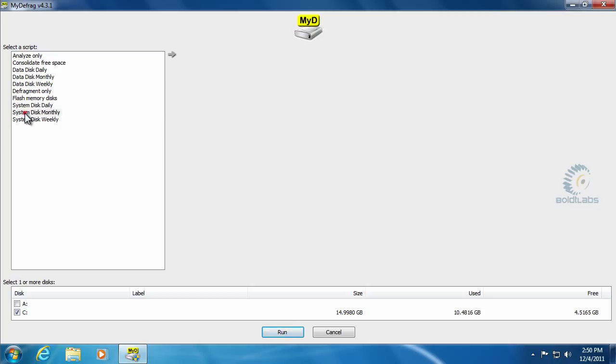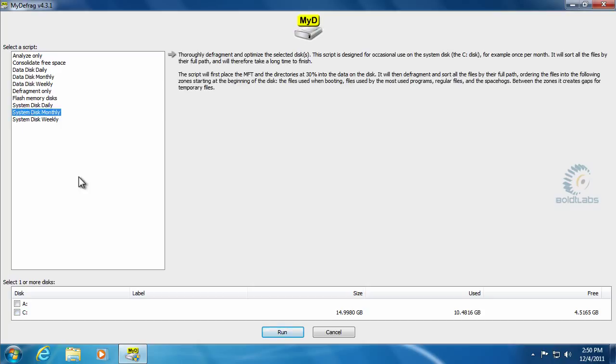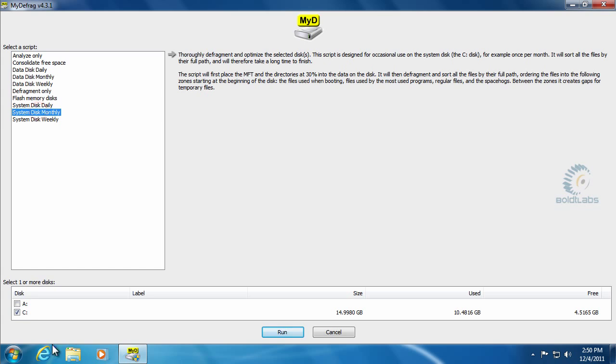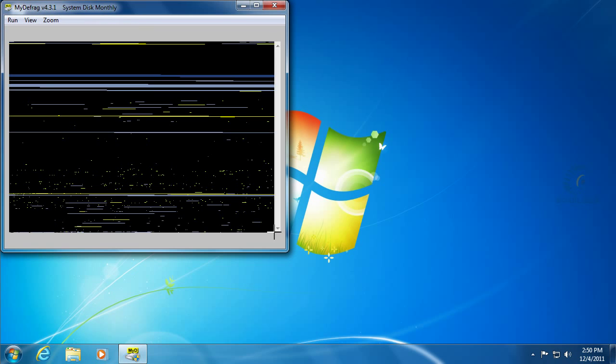So we'll do a system disk monthly. That's a huge defragmentation process. So we'll select the C drive, select the system disk monthly, and click Run. Then it'll do a major defragmentation on your system.